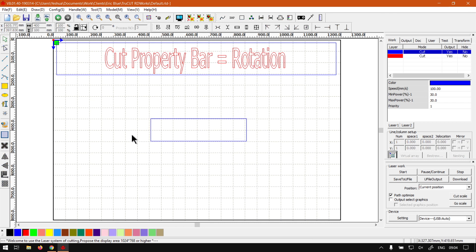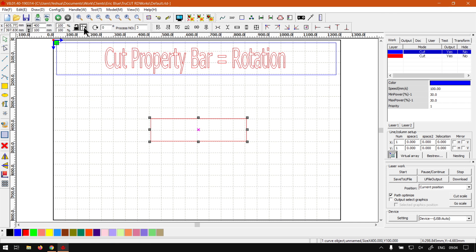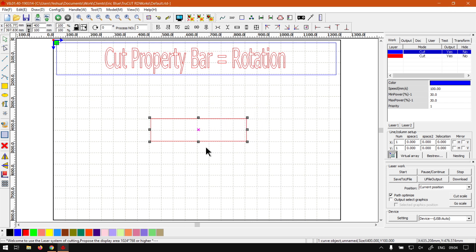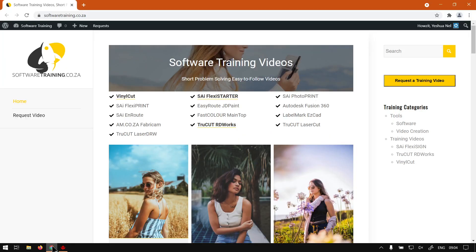In theory that's how it should work. You can select a shape, use your rotation and degree amounts, and then also you should be able to set the origin point of what you wanted to rotate around. Otherwise that is it on rotation using your cut property bar.